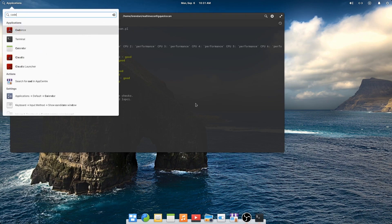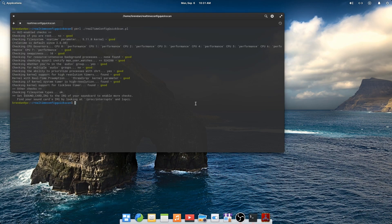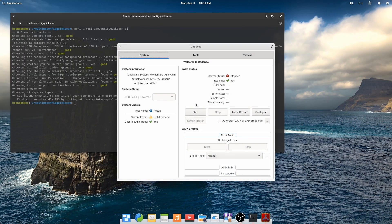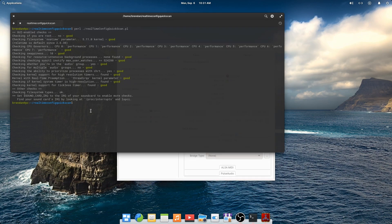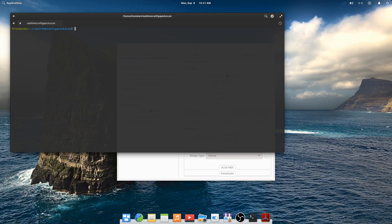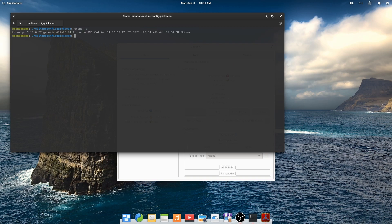Now we'll run Cadence and start Jack. Jack is the audio connection kit that is at the core of any Linux Pro audio system. Cadence does its own checks and here it's reporting that our kernel is not ideal. Ubuntu ships with a low latency kernel, so let's install it.